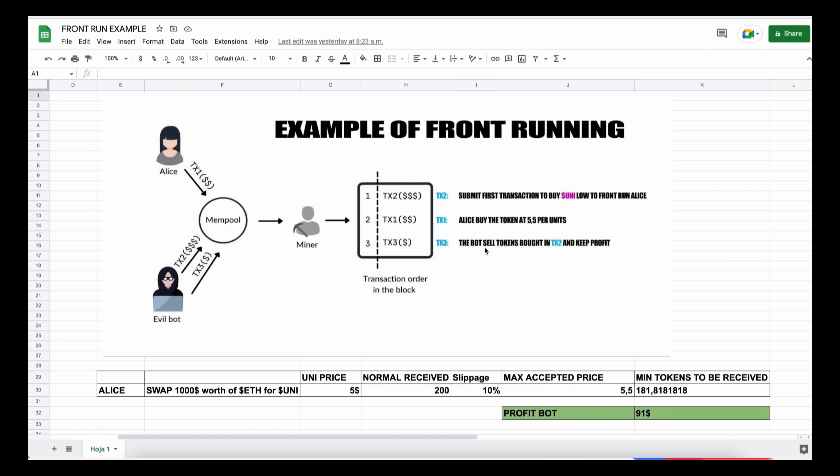Basically the victim's transaction gets sandwiched between ours and we make a profit from the slippage difference in the transaction. Let me explain more of what front running is with an example.